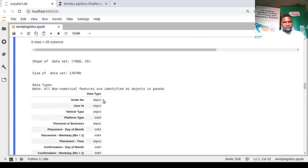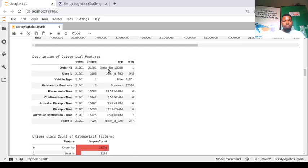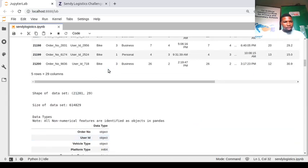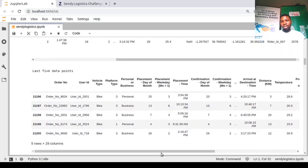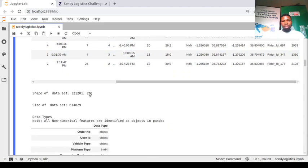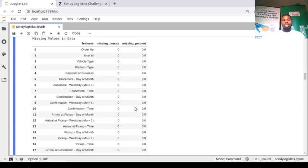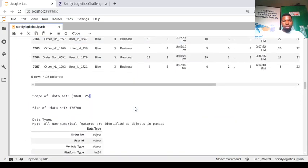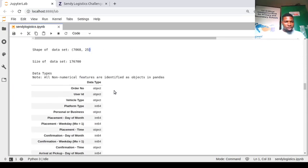Looking at the test set, we notice it has 25 features while the train set has 29. If we account for the label, that means there are three features in the training set that are not in the test set. We need to balance this because you cannot have different numbers of features in train and test sets.